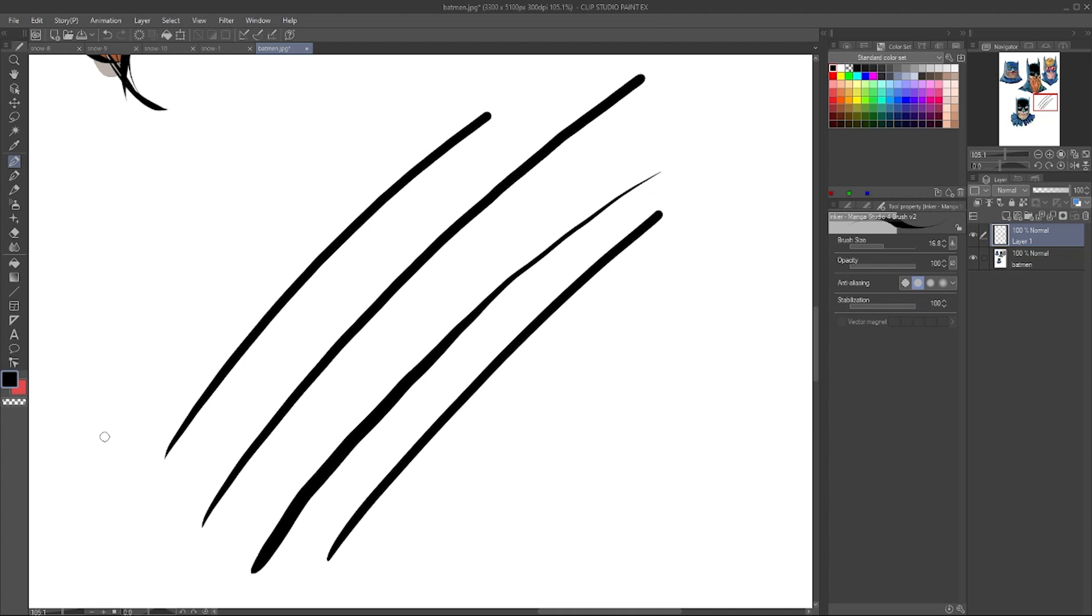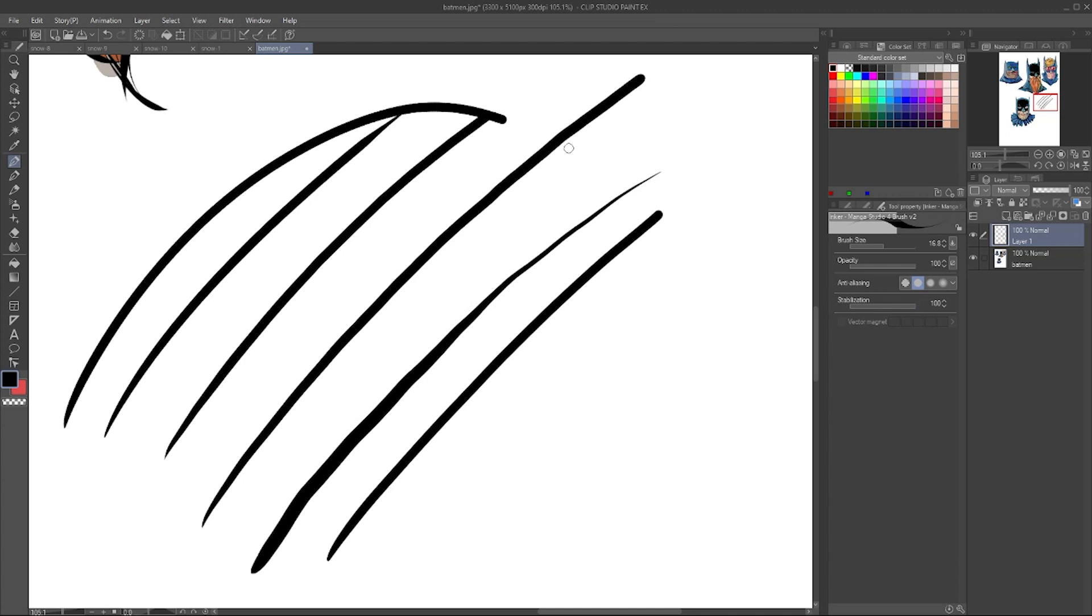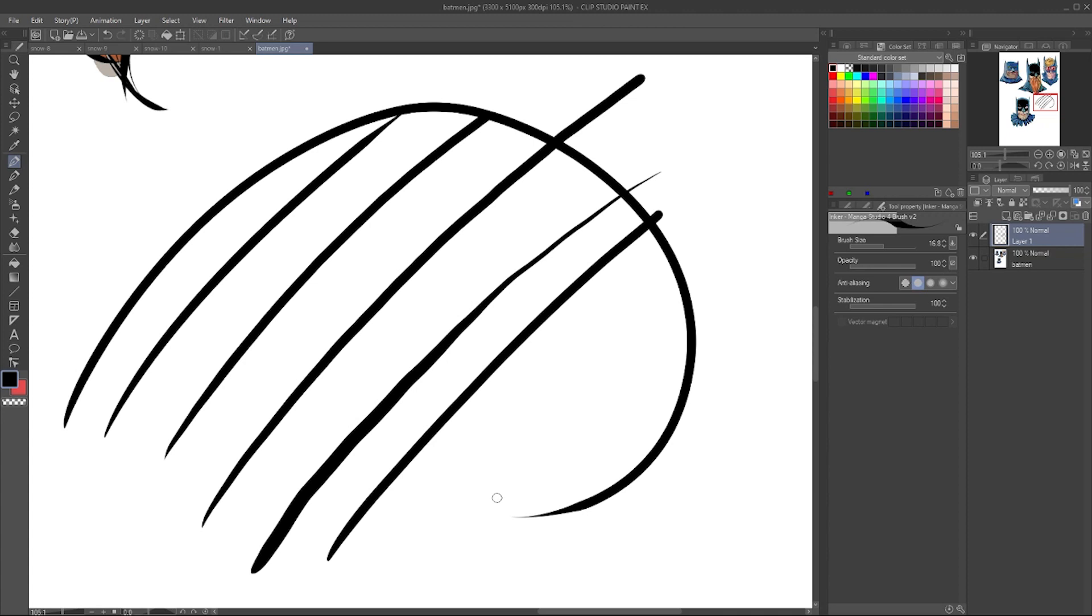If I take it all the way up to 100, you'll see it lags a little bit. Yes, it's a very smooth line, but you can see it trails behind me because it's having to process that. So as you're drawing a page, that can get very, very annoying. So you want to find a happy medium and you really don't need to be 100.